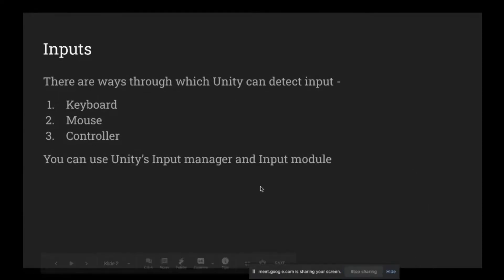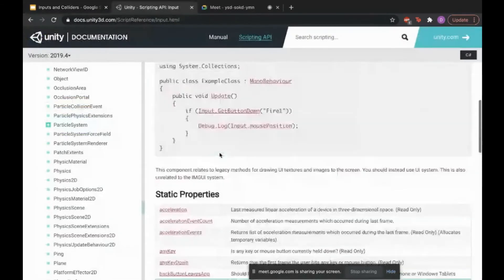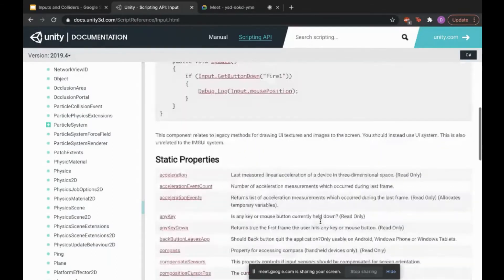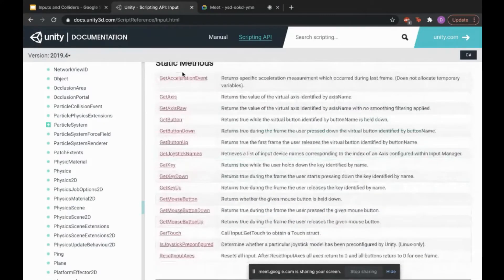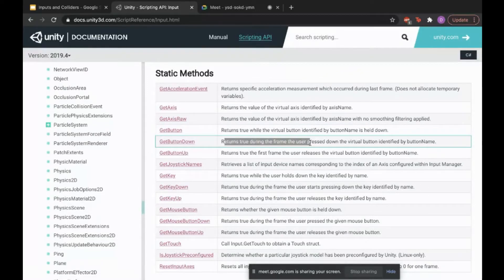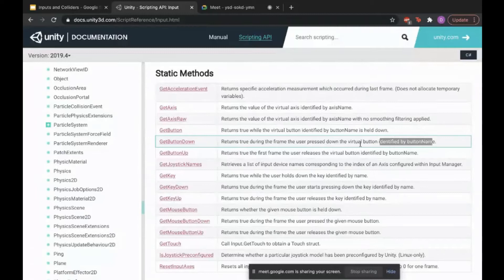You can search 'Unity Input Module' online and find that Unity has described functions through which you can interact with the Input Manager. Going through the documentation, I can see a function called GetButtonDown — it returns true during the first frame the user presses down the button identified by the button name. It may seem a little confusing at first, but the more you get familiar with it the better.